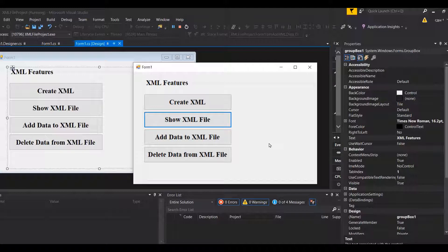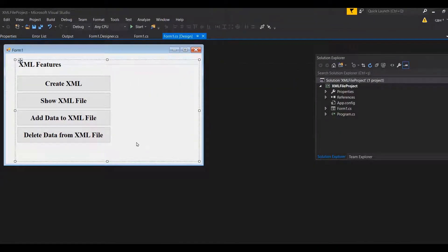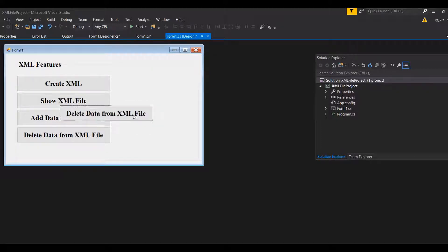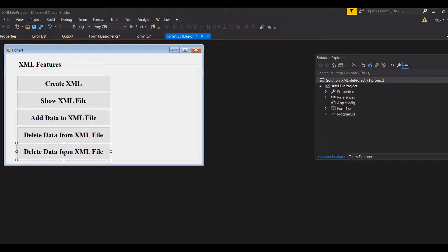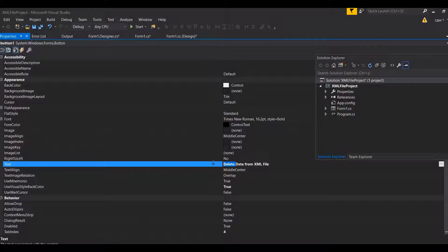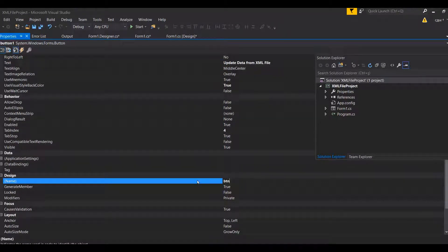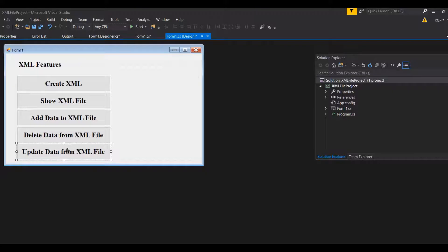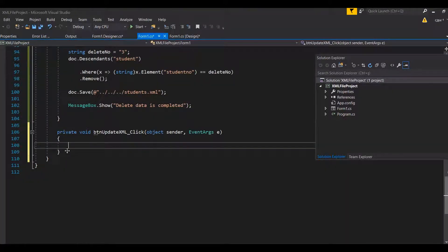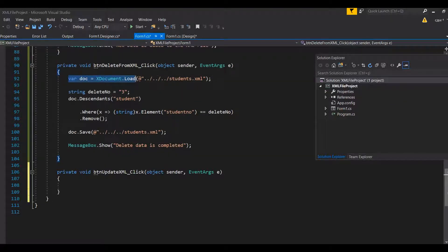We're going to do this in a very similar way to how we did the delete part. We're going to use descendants again and create a statement to compare an update ID, and use this update ID to update the X element. I'm going to copy-paste the delete section and put it underneath, changing it to 'update data from XML file', with a button called 'button update XML'.